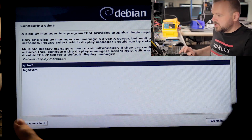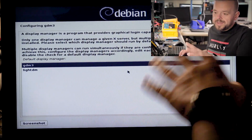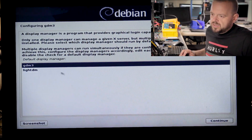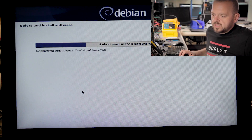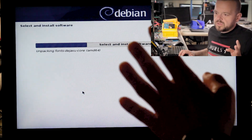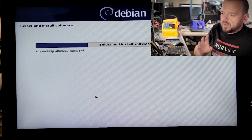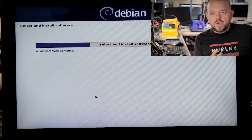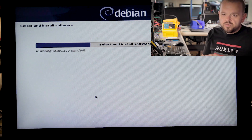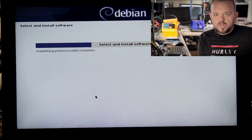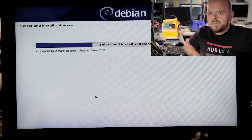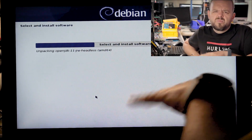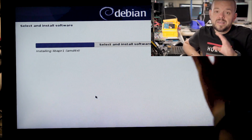Now you can choose between login managers — GDM3 is fine, LightDM is also nice. It's personal preference, really up to you. Now it's installing the software — we're almost done. I'm thinking this video is getting quite long so we're probably going to have to split it into two parts. There's nothing wrong with that; I just don't want the video to be 30 minutes. Ideally 15 minutes would be great.